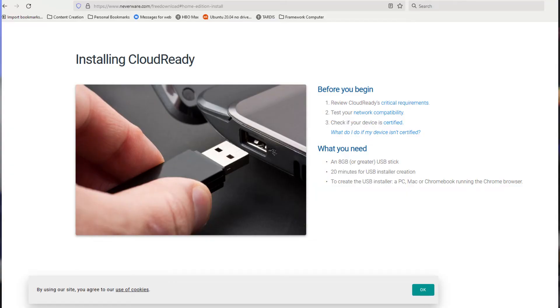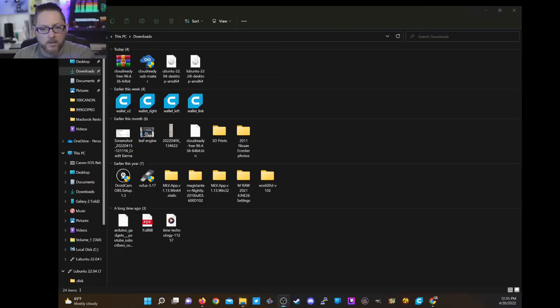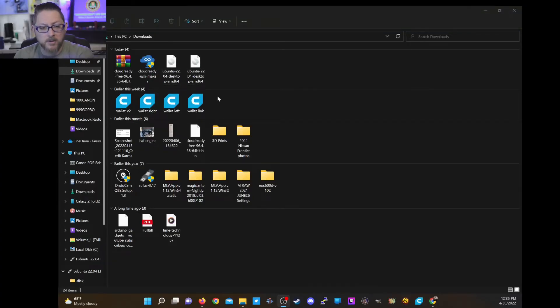So the first step is to create a CloudReady disk. And to do that, we're going to go to Neverware's website and download the CloudReady USB creator. All right. So here we are in our downloads. Now I'm going to click on this CloudReady USB maker.